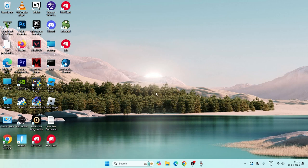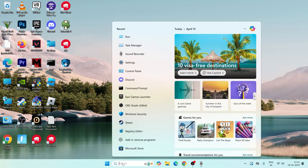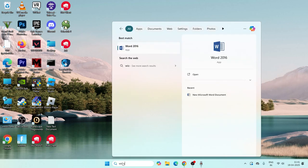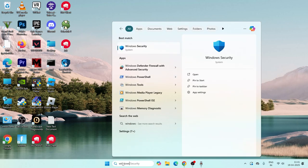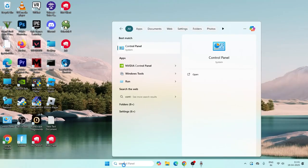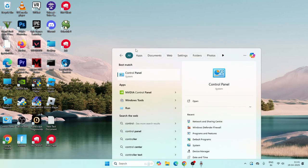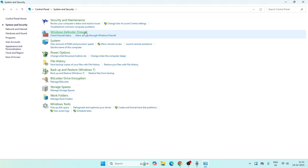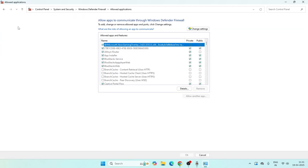Next, we need to add Discord to Windows Security. Search for Windows Security or open the Control Panel, navigate to System and Security, then Windows Defender Firewall. Click on Allow an app or feature through Windows Defender Firewall.